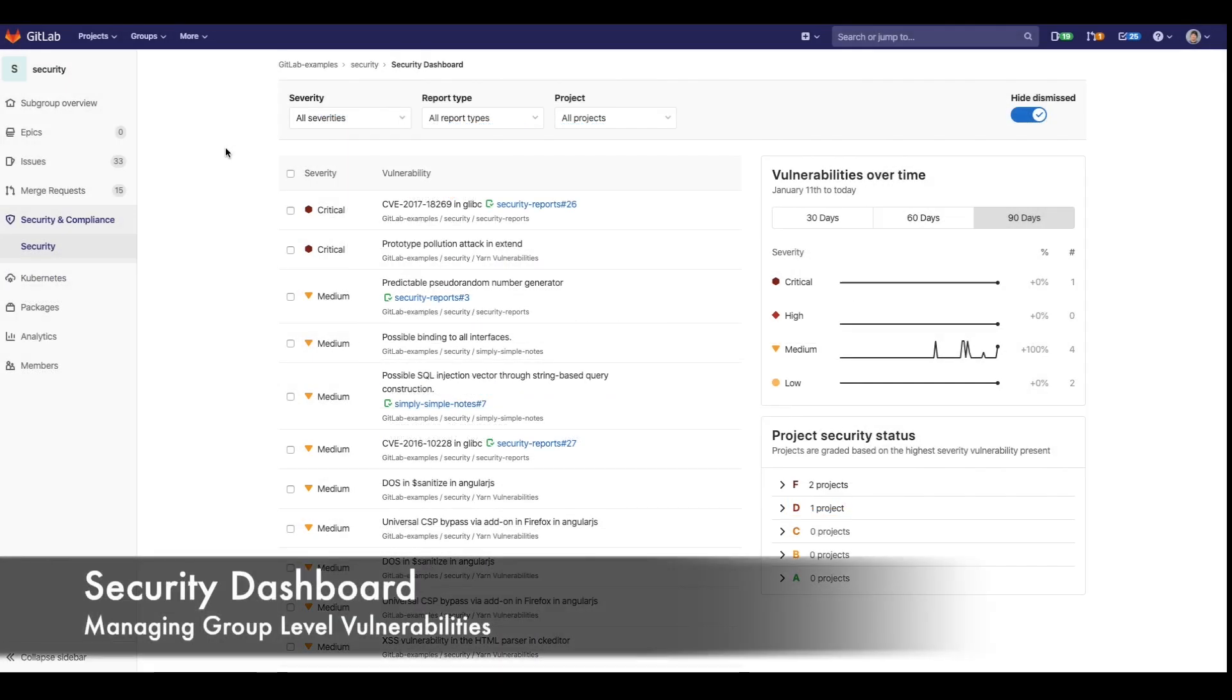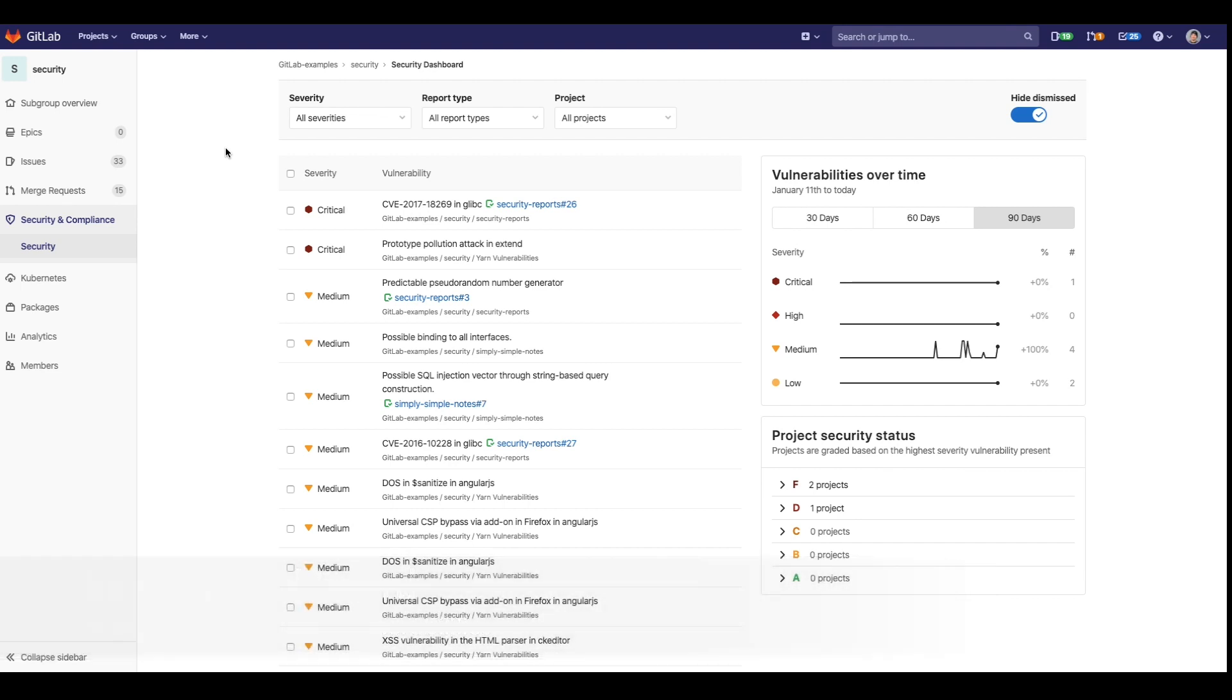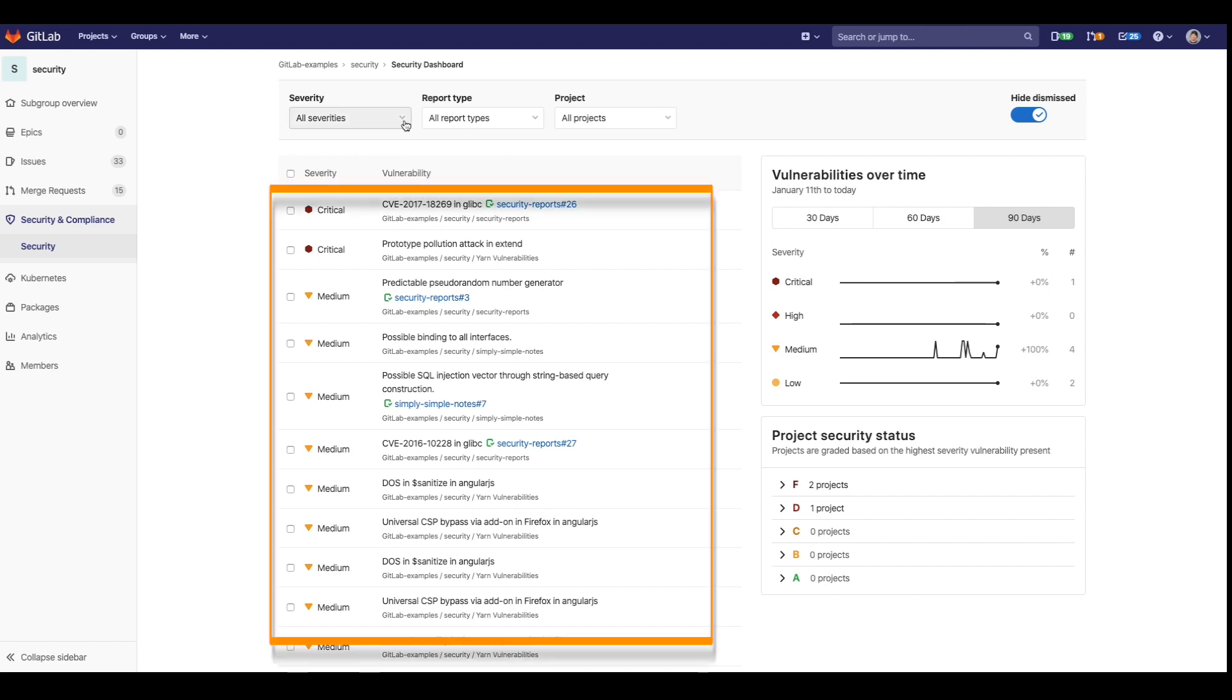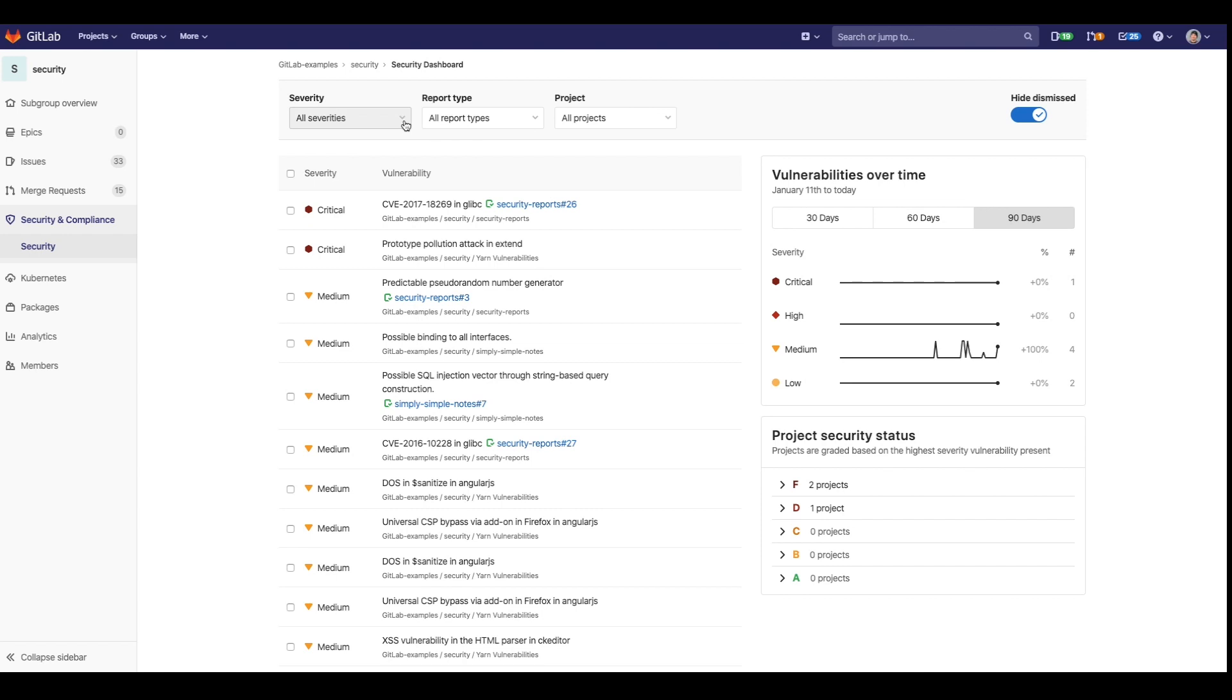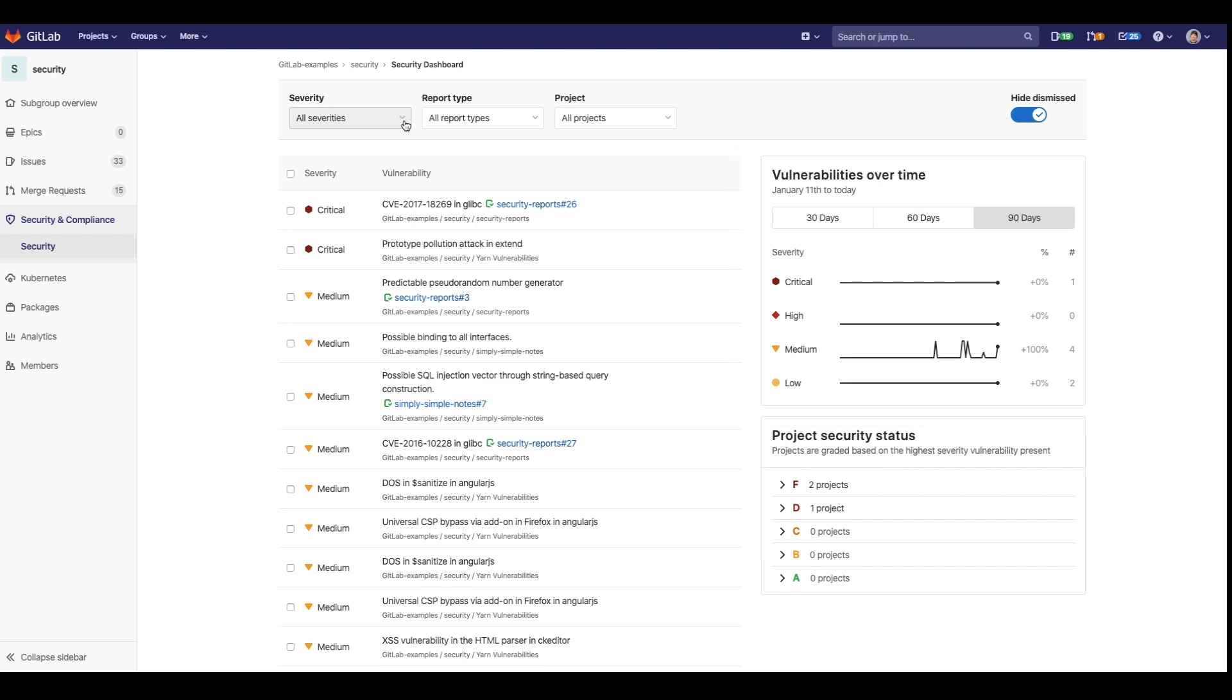If you go to the security and compliance tab at the group level, you can see the group view of the security dashboard. You can see all the vulnerabilities detected within a group, how many vulnerabilities have been introduced over time, and the report card of the security statuses within a project.